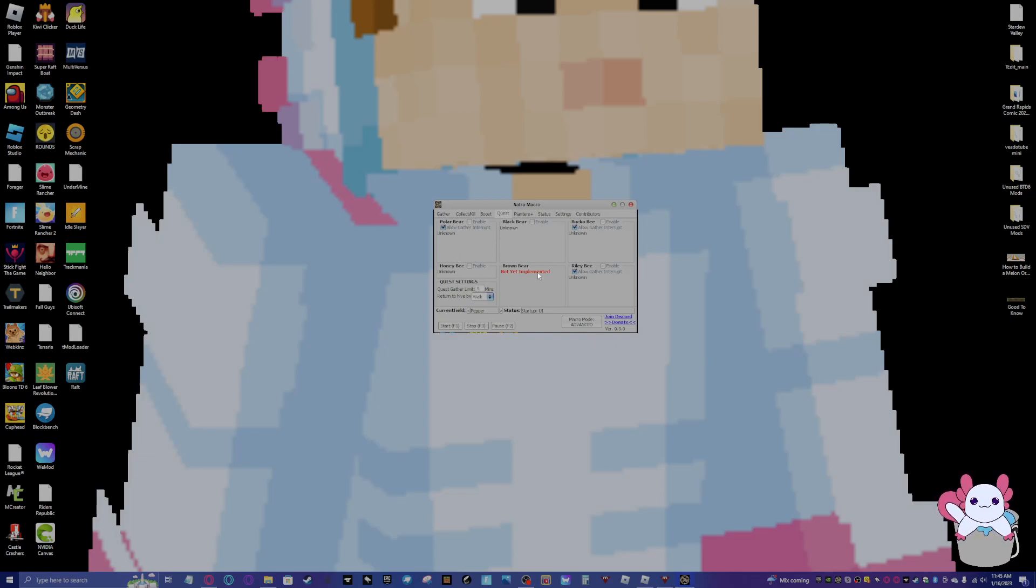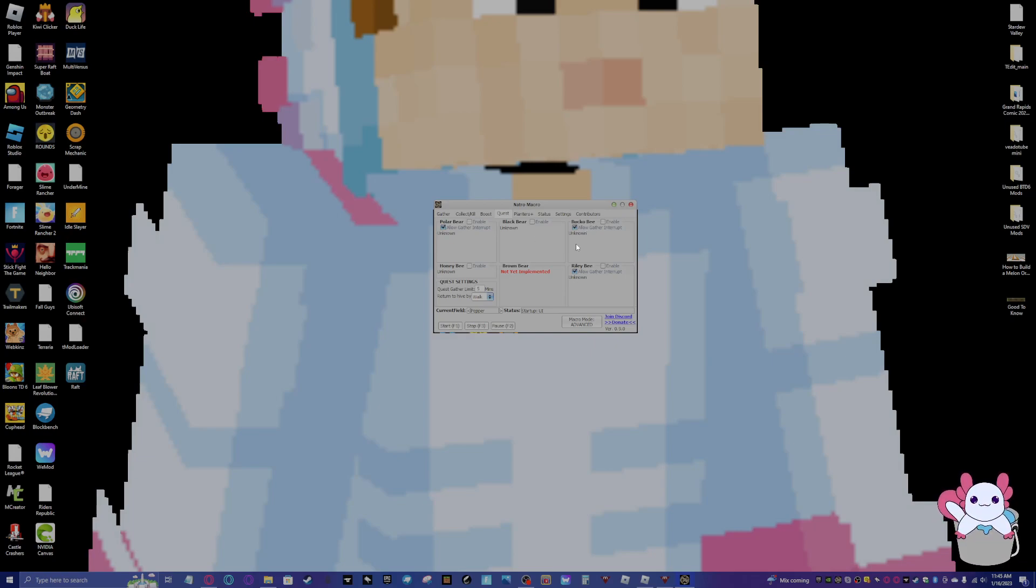So now we have boosts. You can have it boost. You can have it use stuff in your hotbar slots, you can have it use HQ field boosters, pretty self-explanatory.